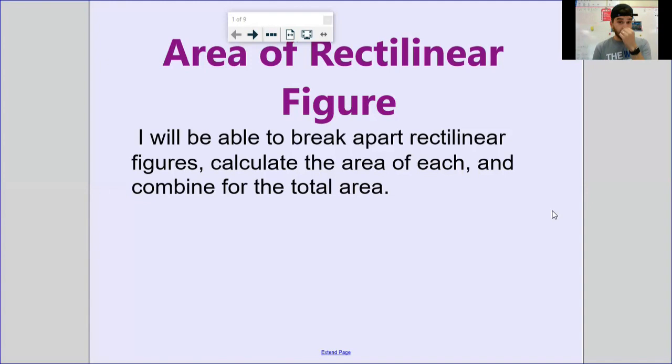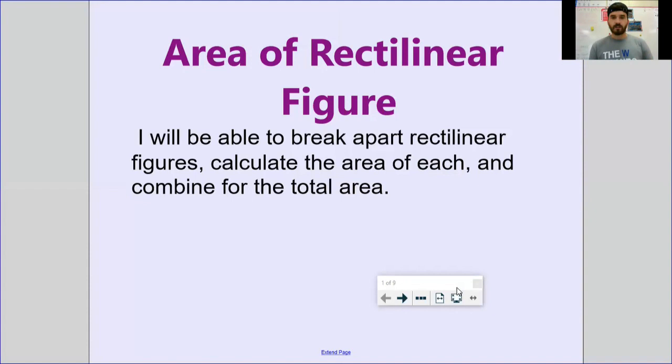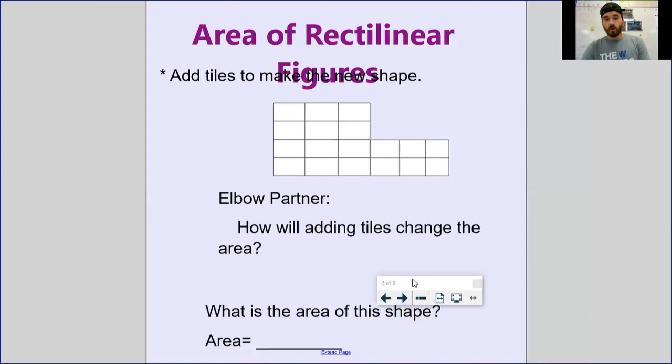So I told you in yesterday's video that the next couple of days are going to present a new challenge. We're still going to be dealing with finding the area — length times width will still be important today — but the shapes we're going to be looking at are a little bit different than the quadrilaterals we've been looking at for the past four or five school days. What we're going to look at today we actually call rectilinear figures.